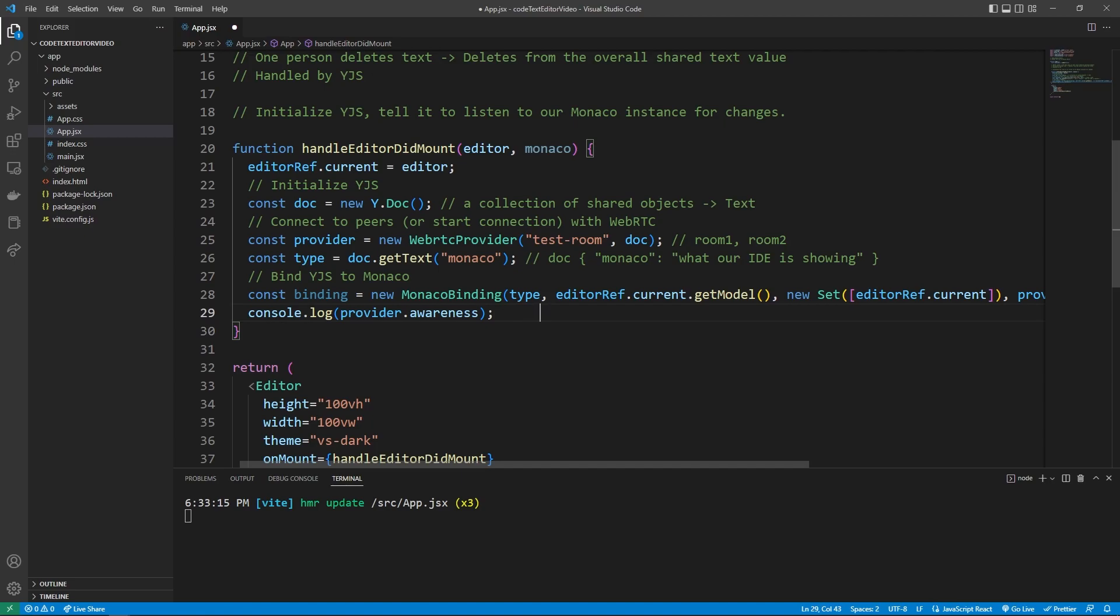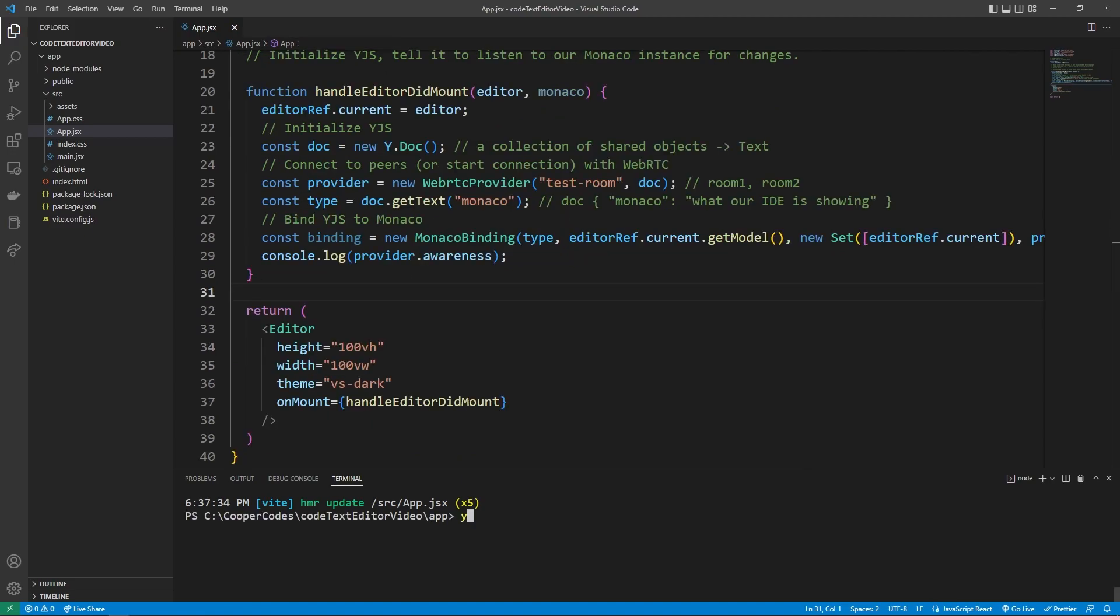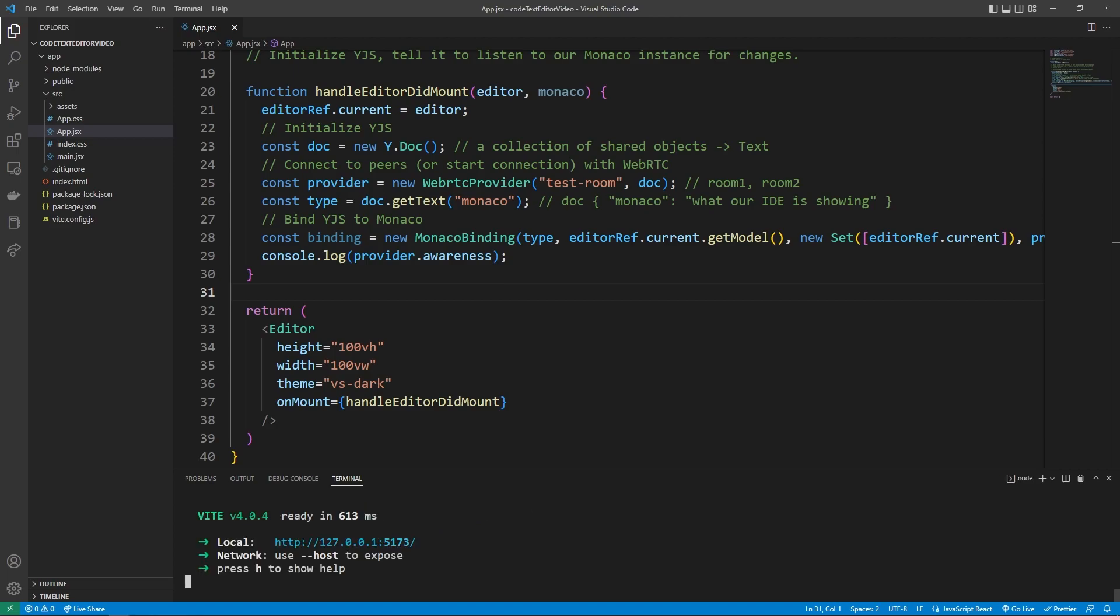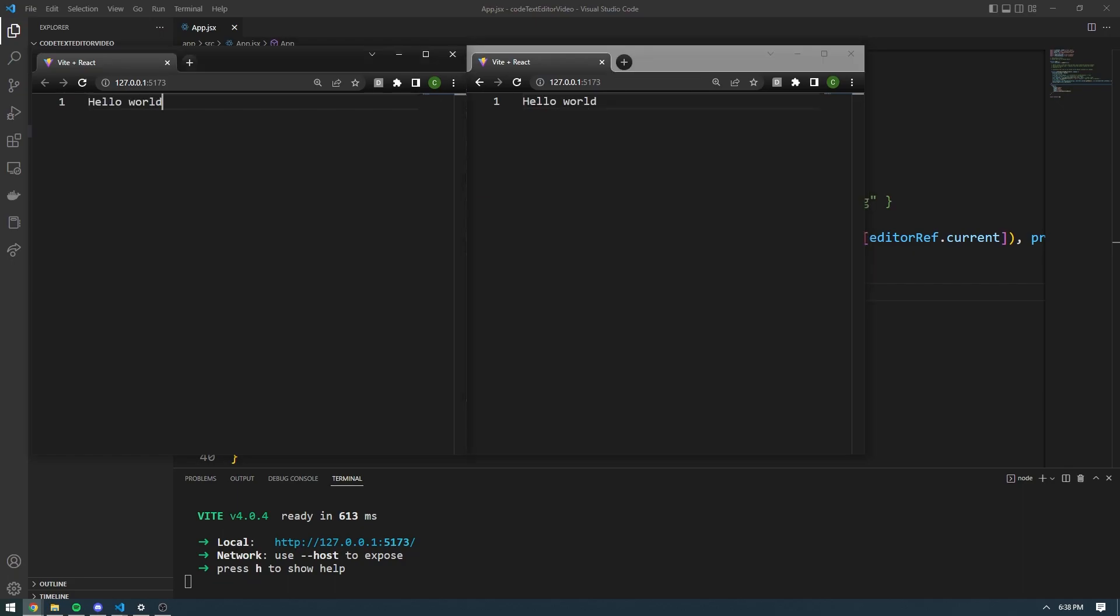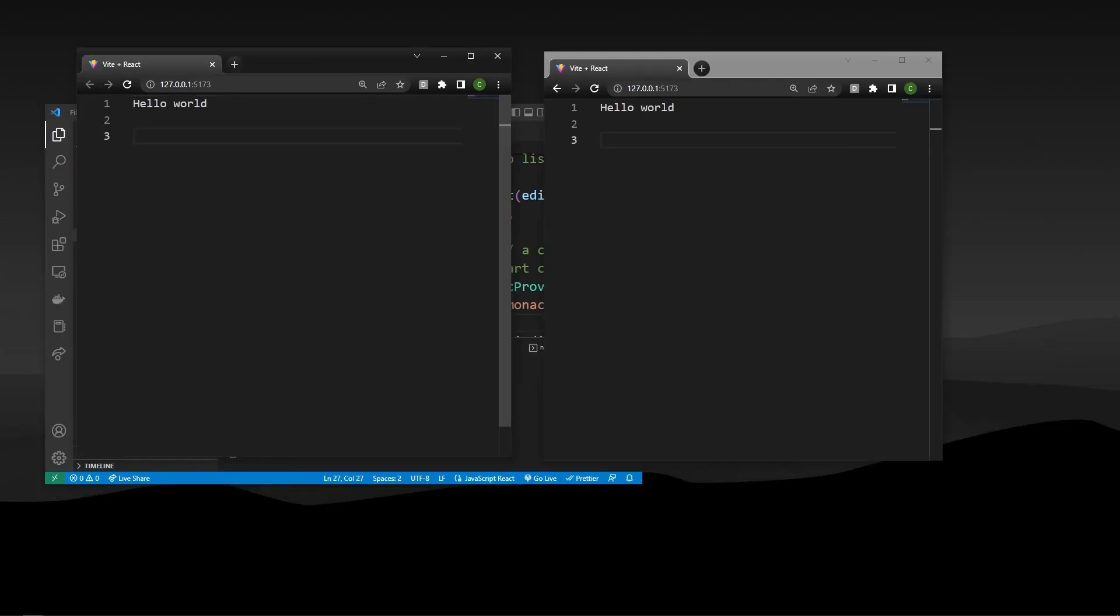Let's go into our console and run npm run dev again here. And let's go over to our local hosts. And so now we can see that if we type anything in here, it's going to be shared among all of our different clients, which is pretty wild.